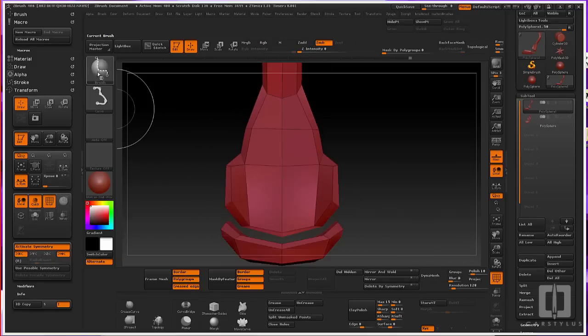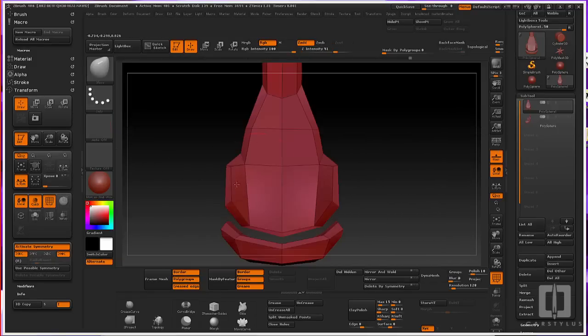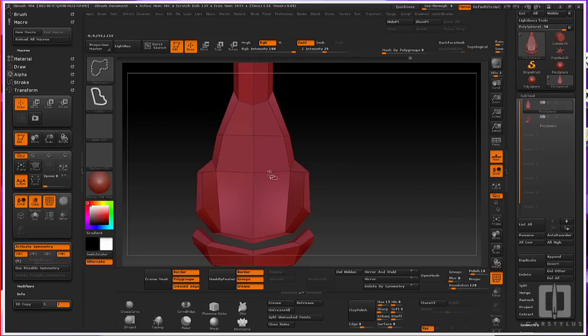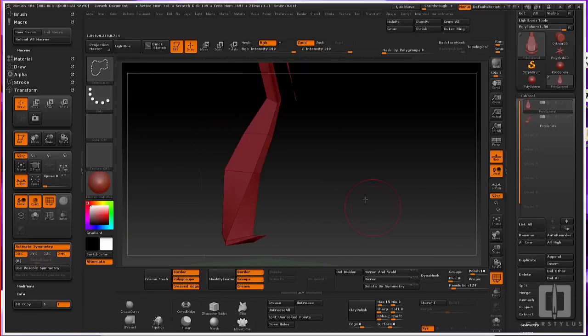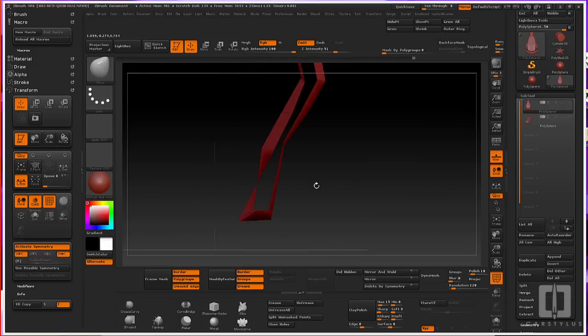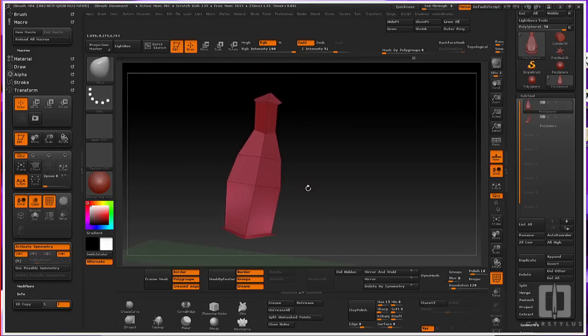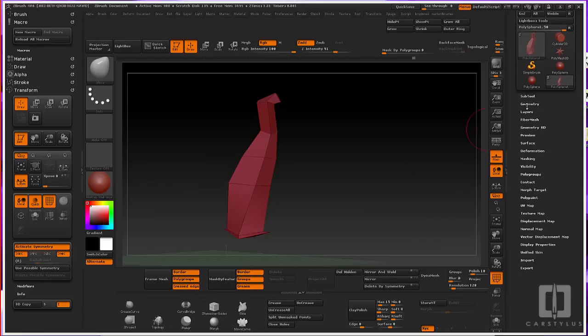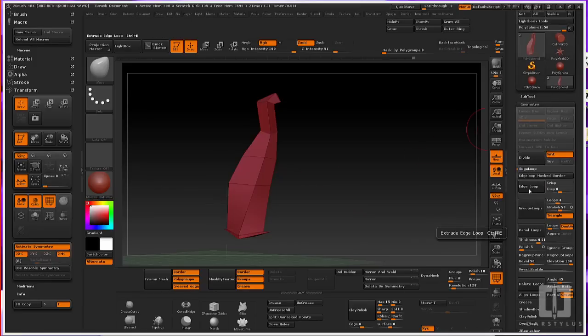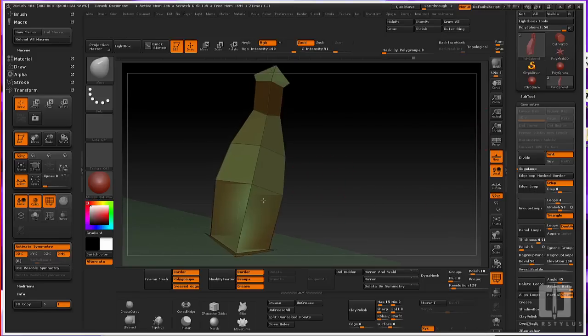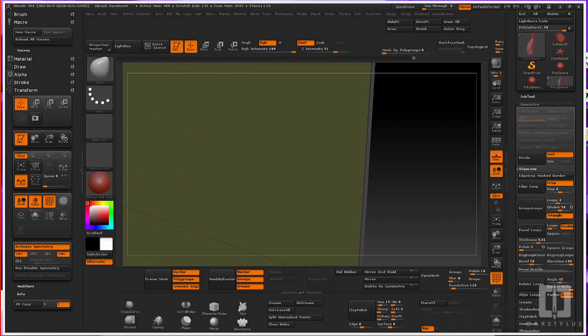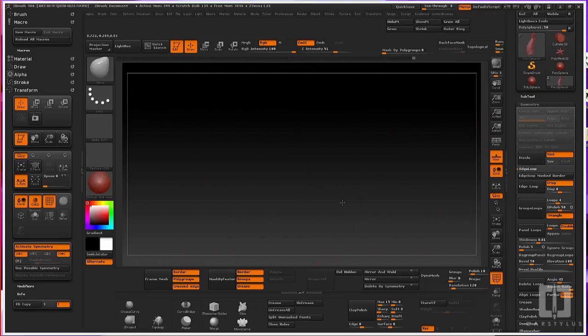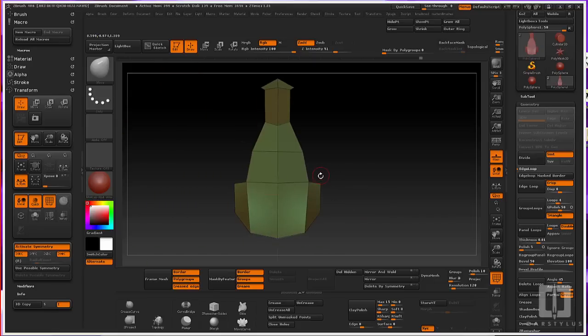Now, if I were to Control D and subdivide this model right now, it would be a melted blob. I'll have to add some edge loops in order to define edges. Do this by first isolating the geometry in which you want to put the edge loop on. Go to your tool, Geometry, Edge Loop, and Edge Loop, and make sure the Crisp is activated. And you can see that there's a small edge loop around that edge of the selected geometry.